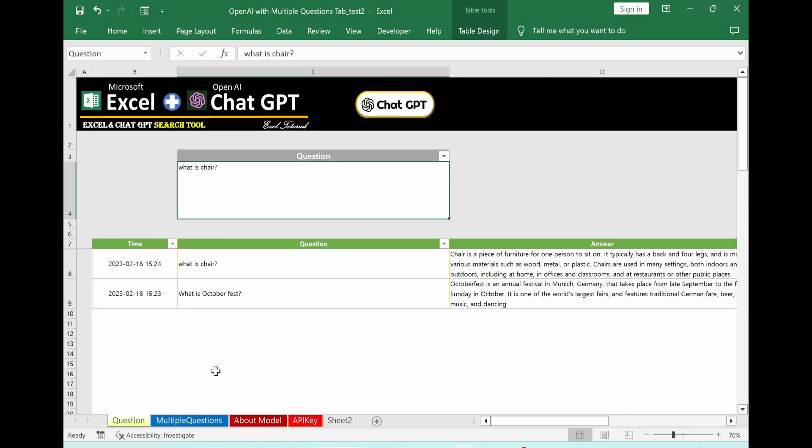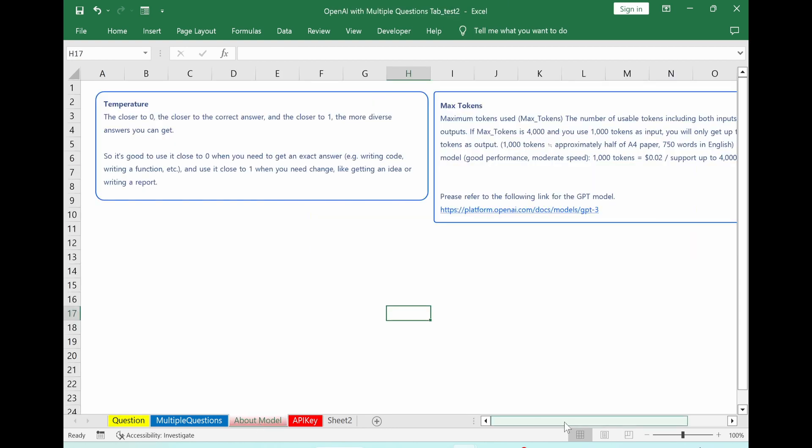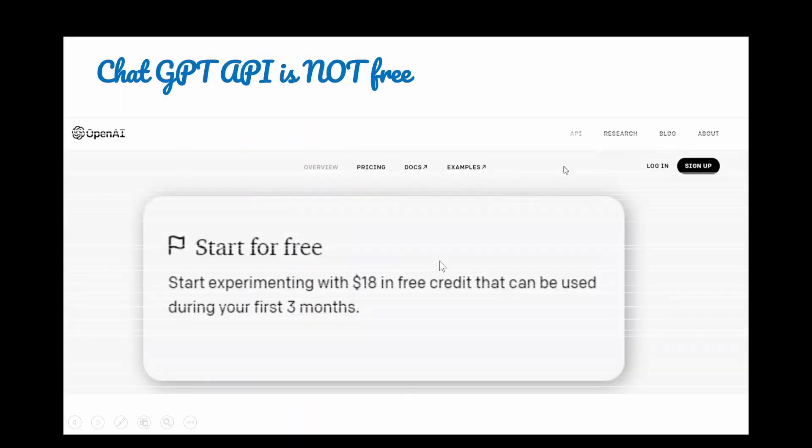Long story short, just type here in the question area. Then you are directly able to use chat GPT. Please be aware that API service is not free. So we can have only maximum 4,000 tokens, which means $18 in free credit that can be used in your first three months.